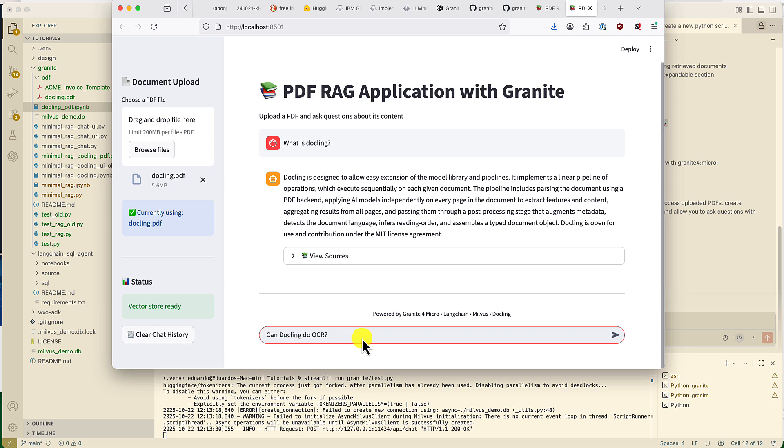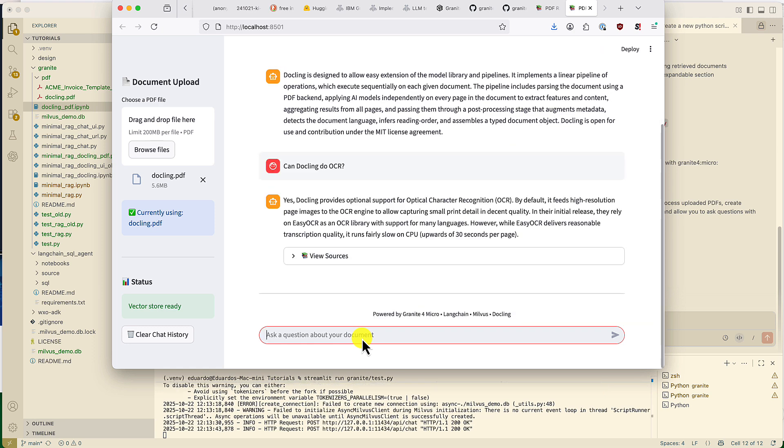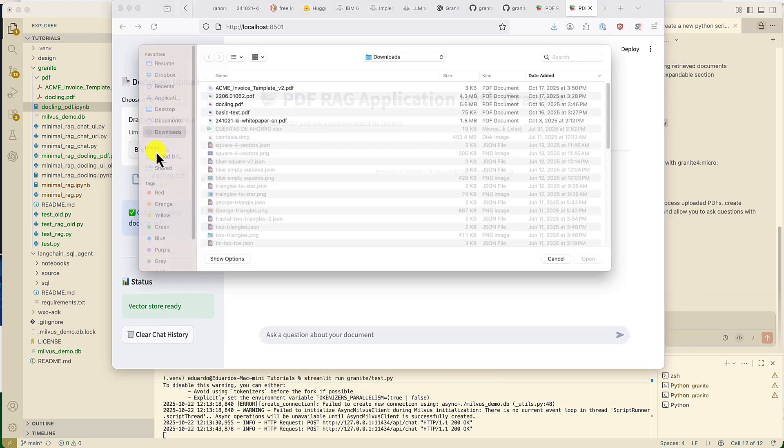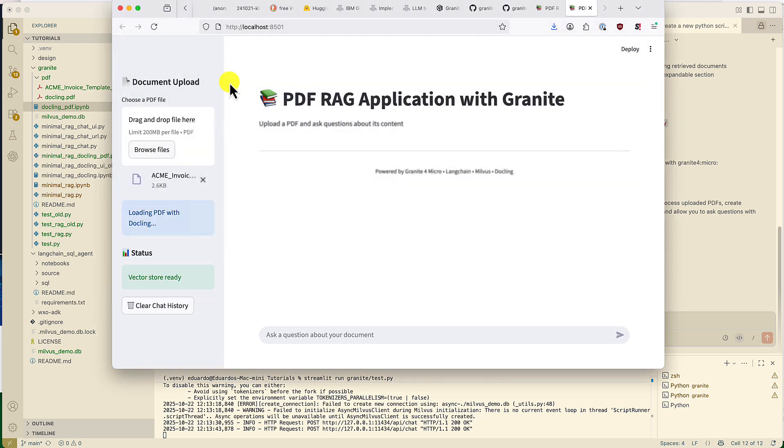Let's ask another question. Can Docklin do OCR? And again, this is the correct answer. Now, we're going to clear the history, and we're going to upload a new PDF. This is a test invoice PDF I created.